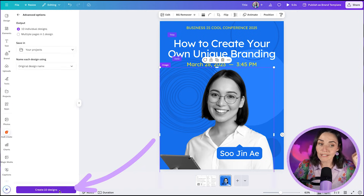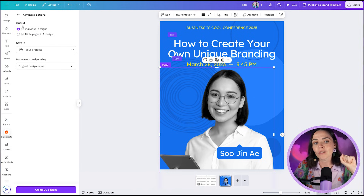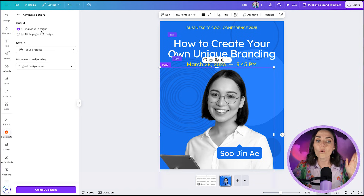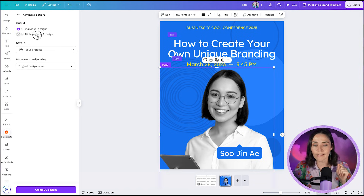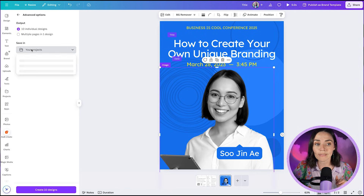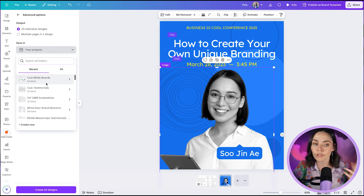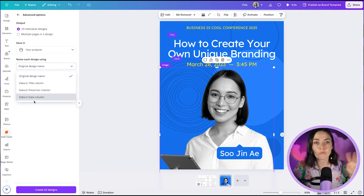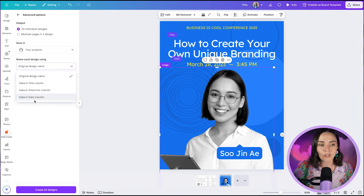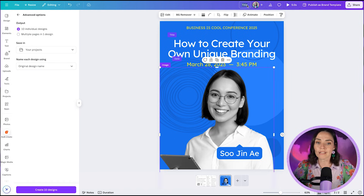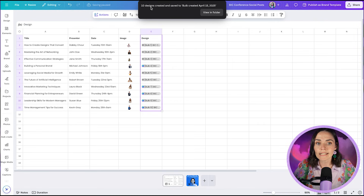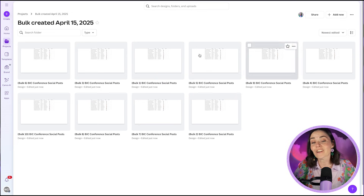Before pressing Create, go to Advanced Options first. You can choose to output as individual Canva designs or as multiple pages within one design — multiple pages in one design makes much more sense. You can also choose where to save and how to name the files based on column values. I'll leave mine as-is, make sure the design is named correctly up top, then press 'Create 10 Designs.' Canva will generate all the designs and add a new column to your spreadsheet confirming they've been created.